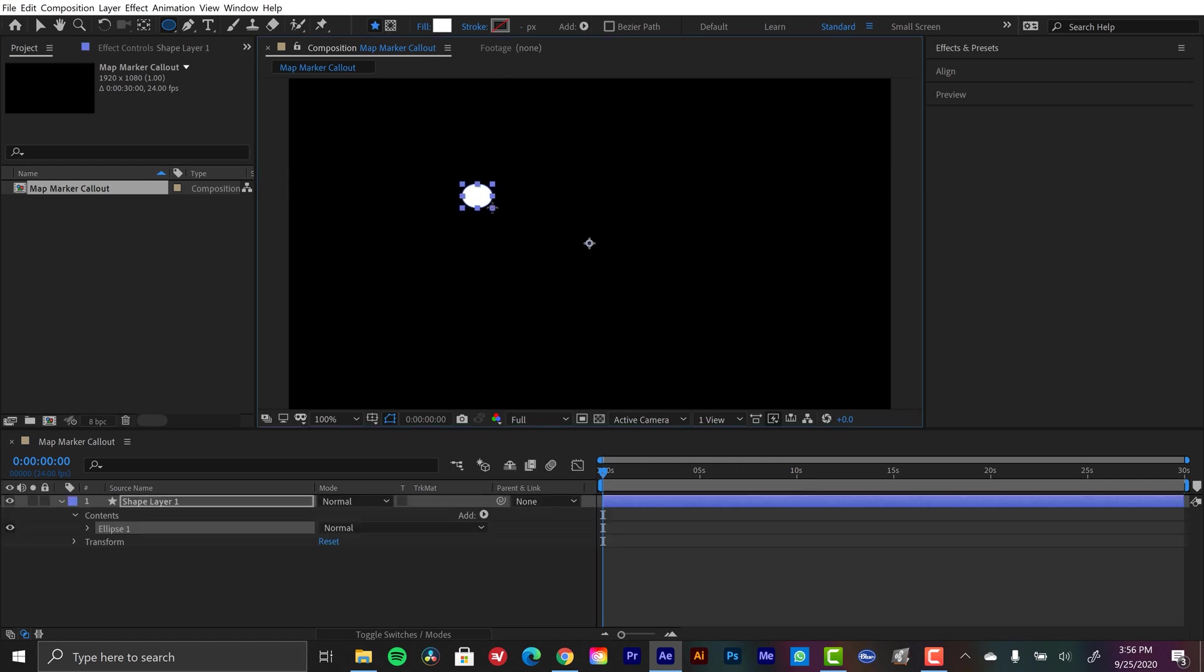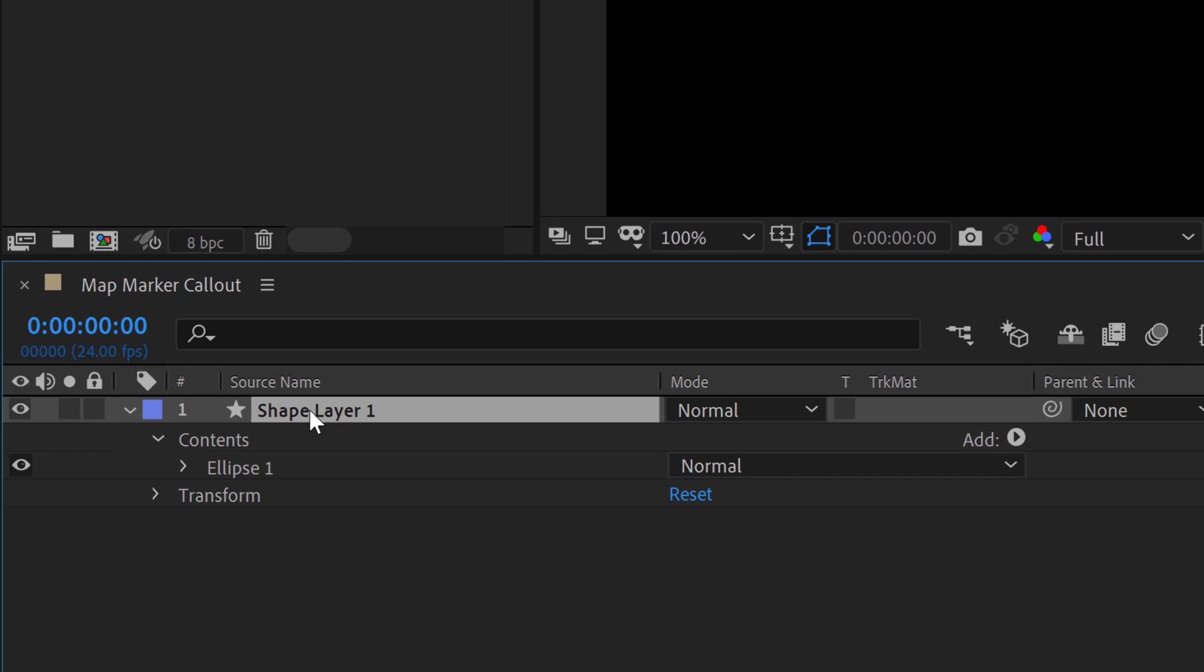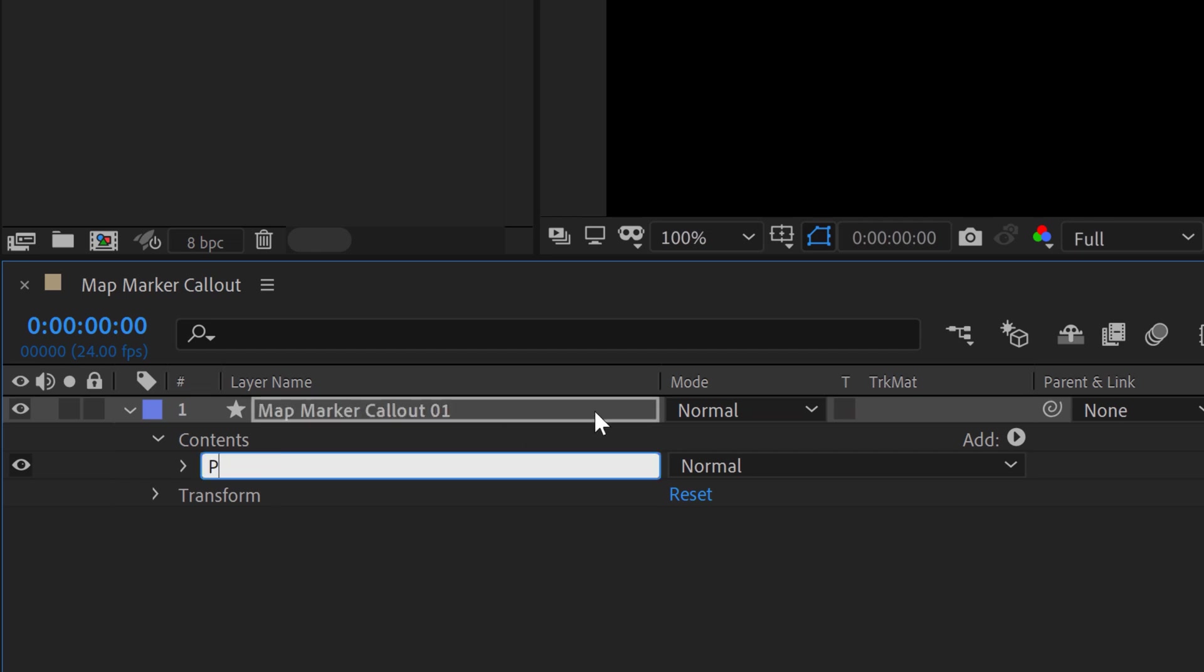Now I'm going to create a new ellipse here by clicking and dragging. Hold the shift key to constrain those proportions. And I want to rename the layer real quick. Let's call this matte marker callout 01. And then I'm going to rename this group down here. I'm going to call this point.